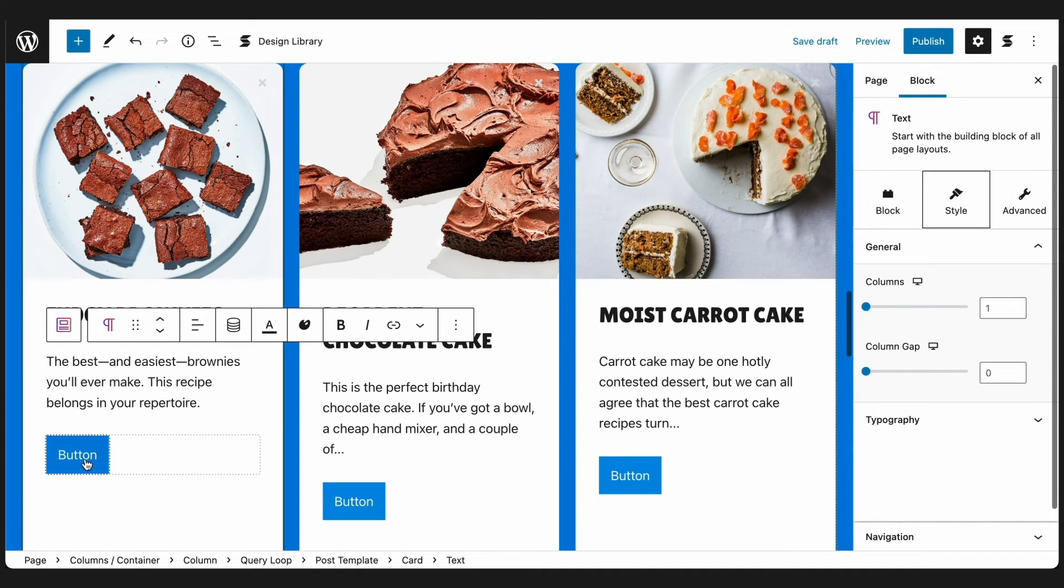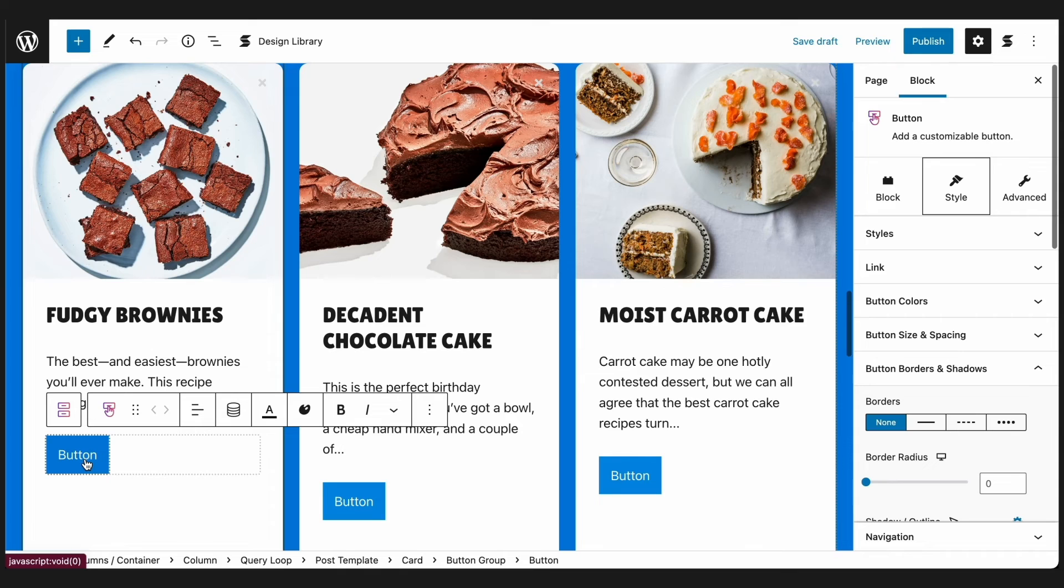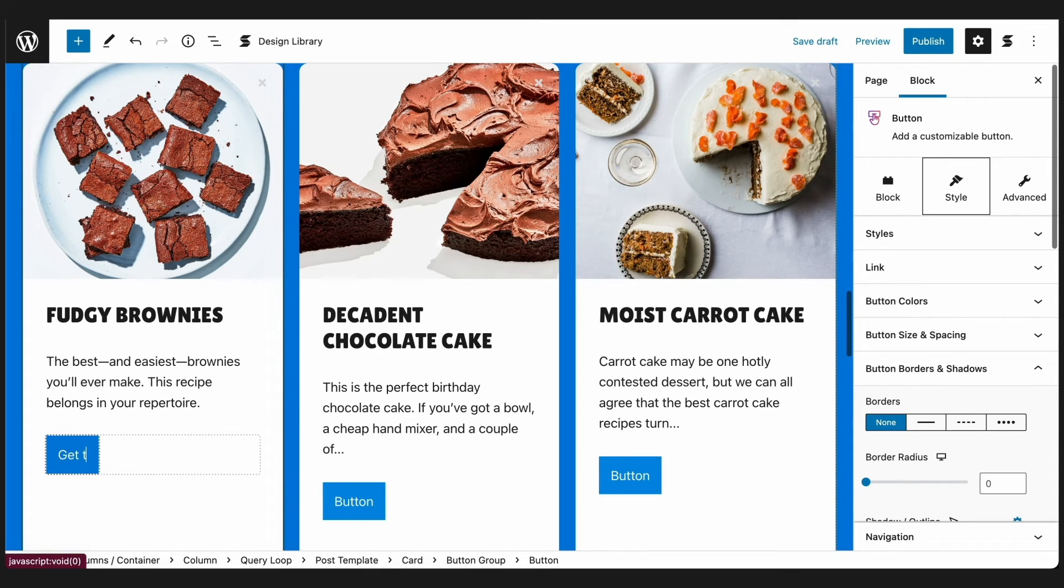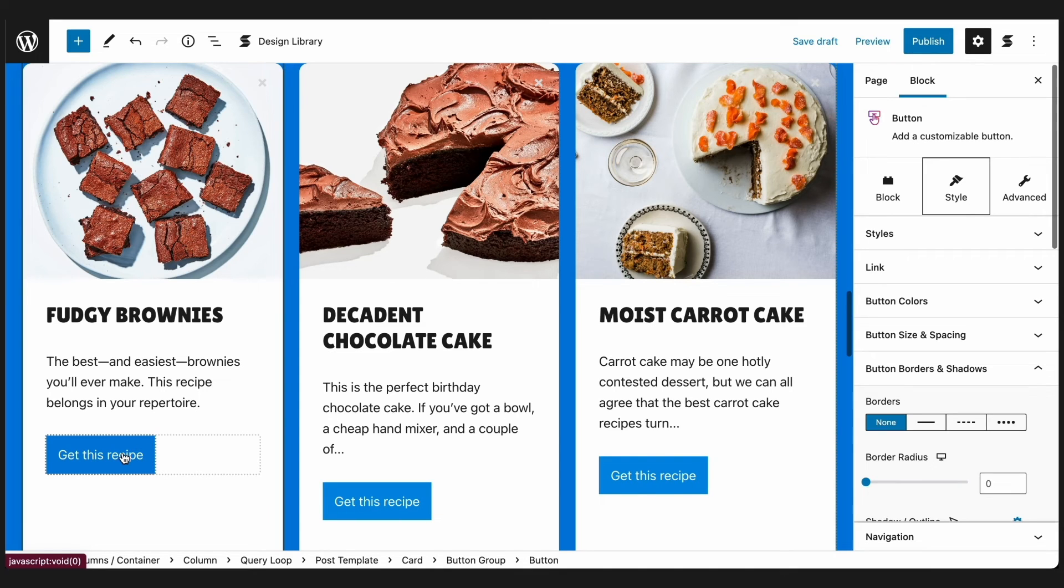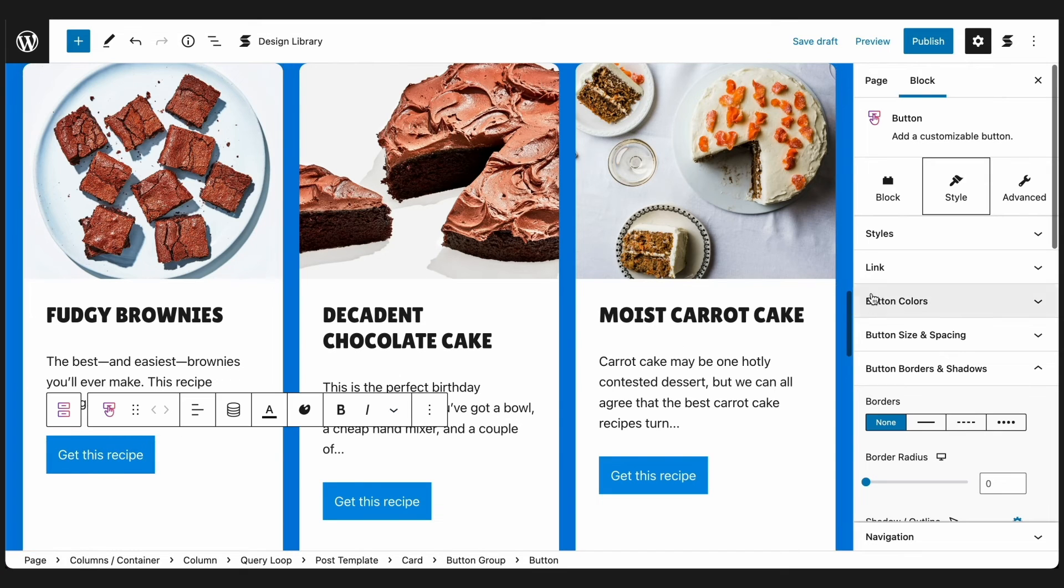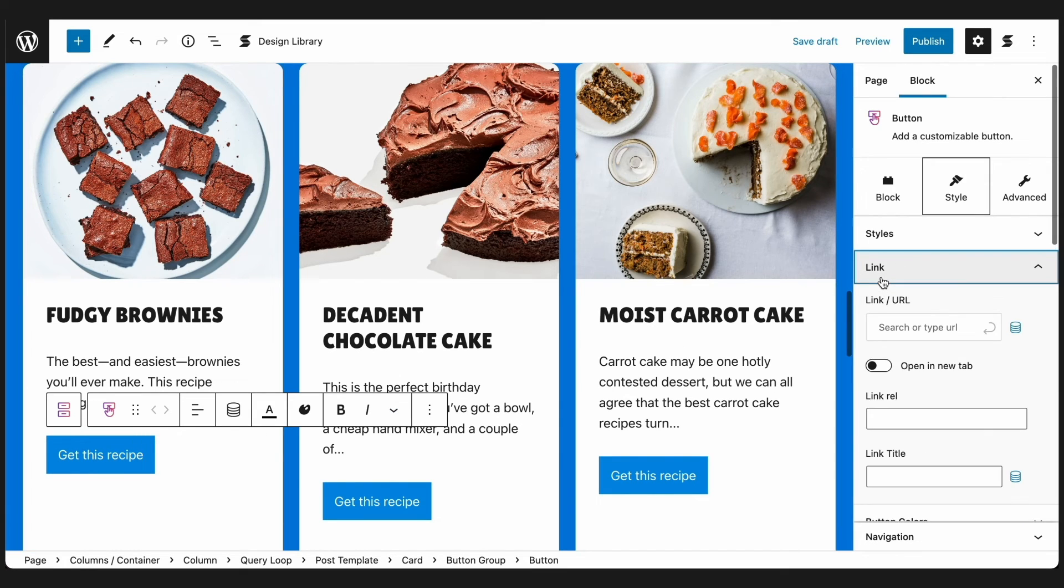That should do it! Finally, for the button, let's type and get this recipe for the button text. We could also use Dynamic Content to link each button to the whole post. Just select the button and navigate to the Link panel of the Style tab in the Inspector.